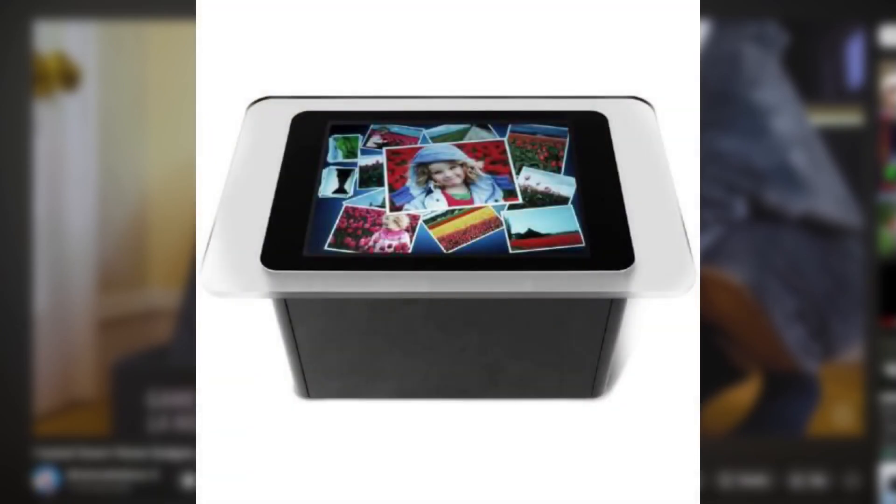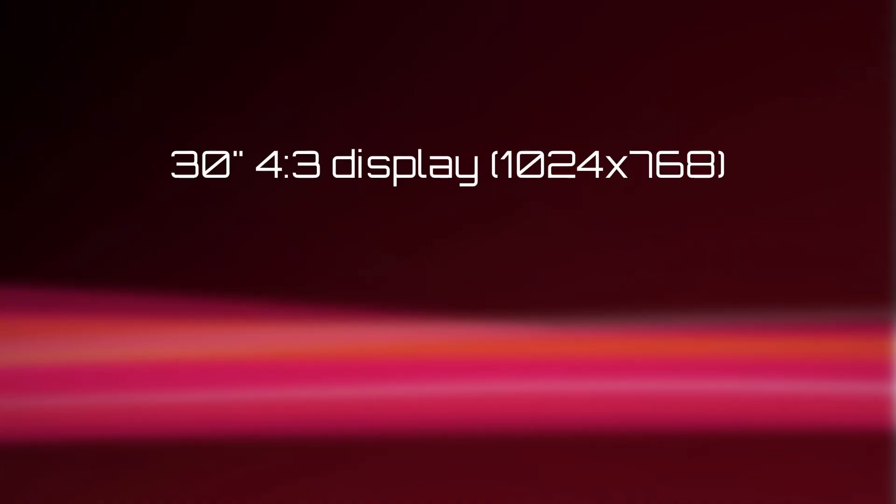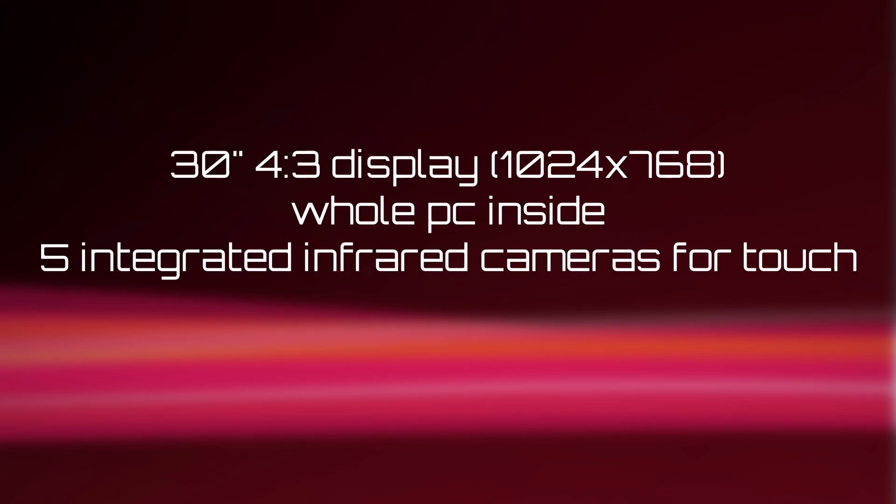No, not the one you're thinking of. This is the Surface Table, later known as PixelSense. It's a 30 inch 4x3 display with an entire PC inside, that has 5 integrated infrared cameras to detect user input. It sits horizontally on top of a stand, just like a table.